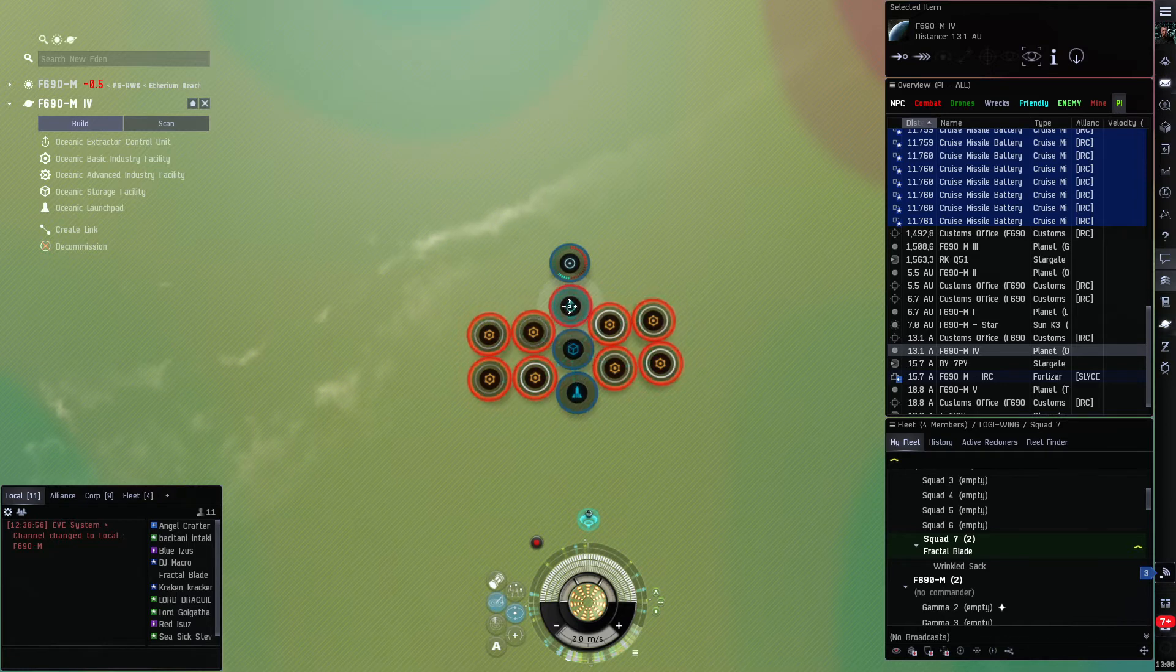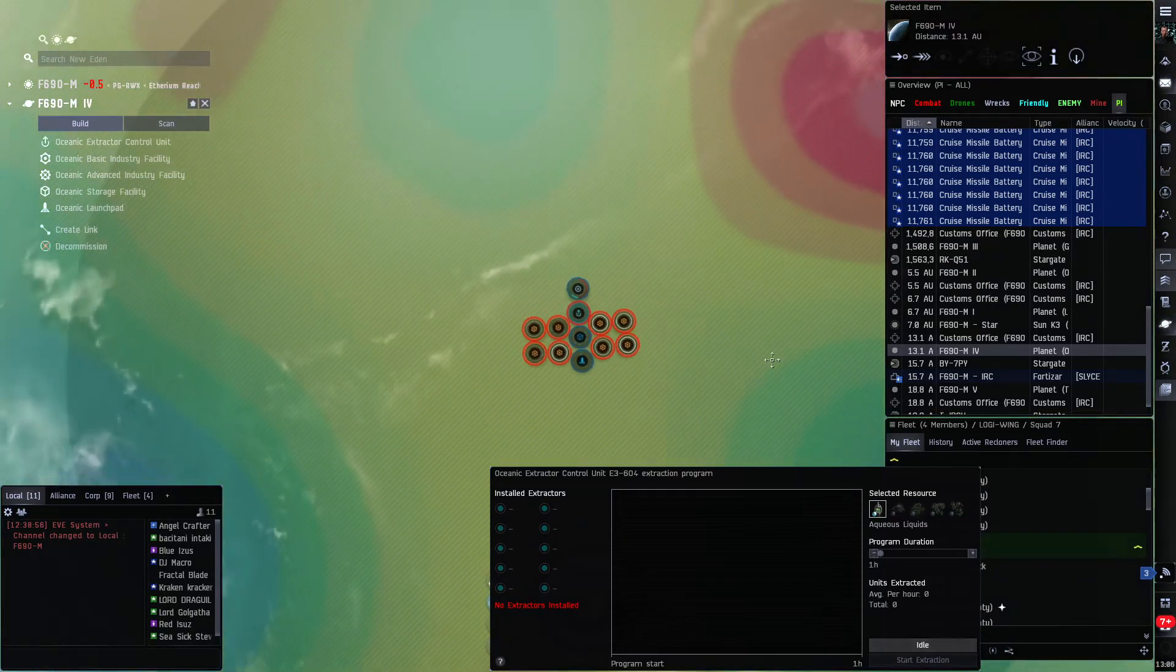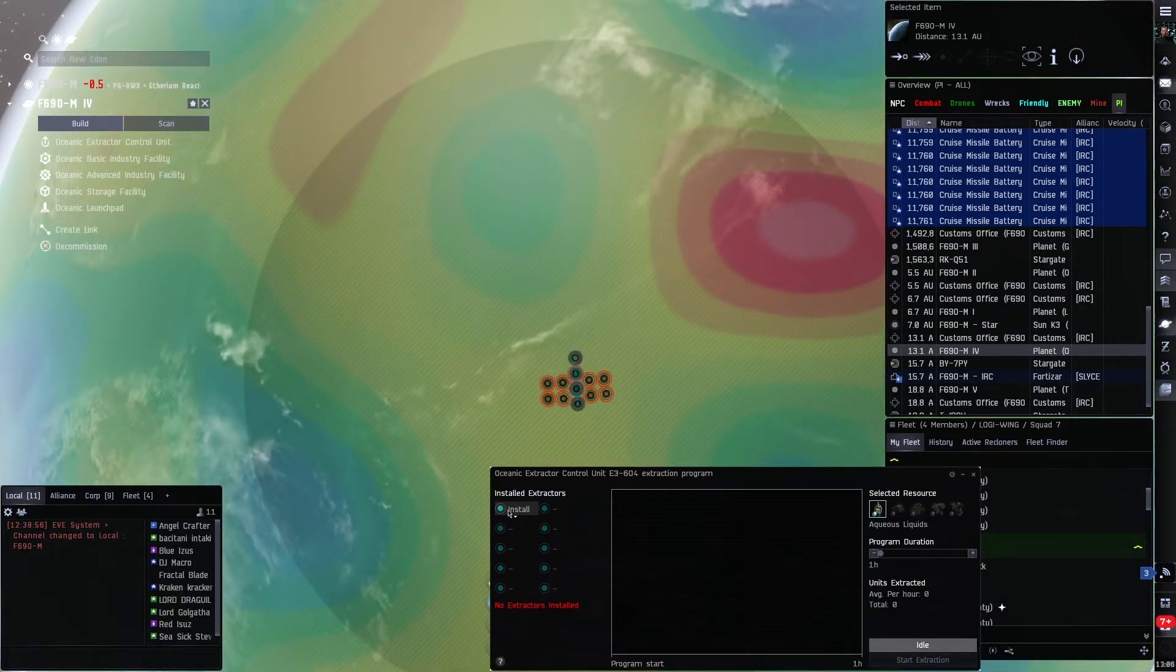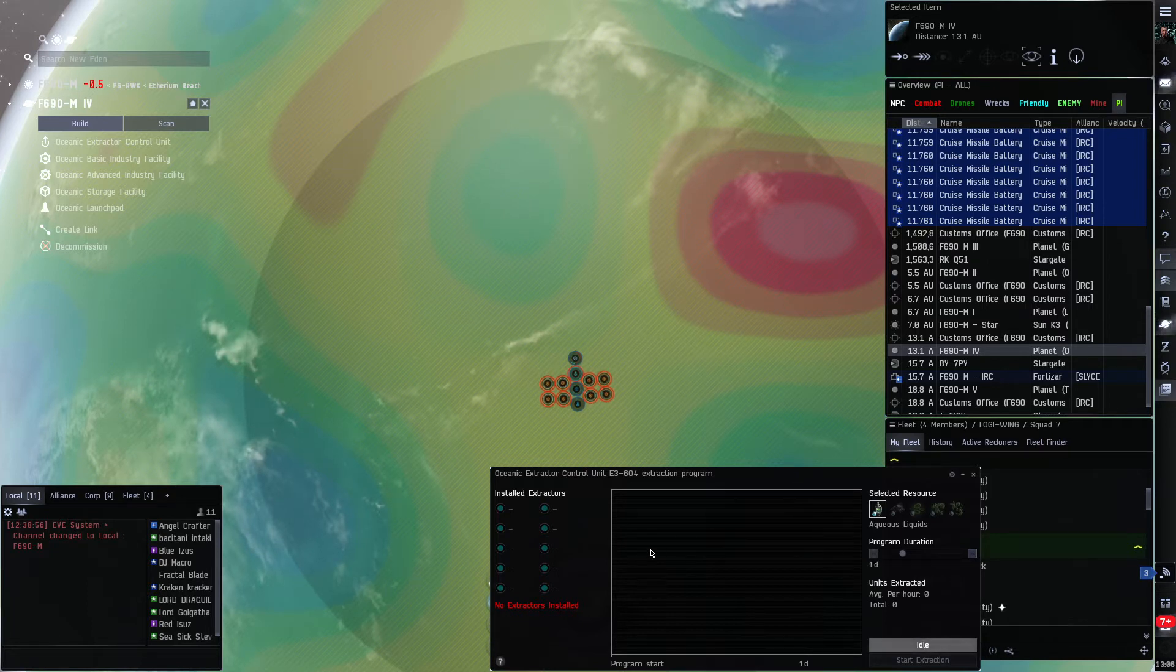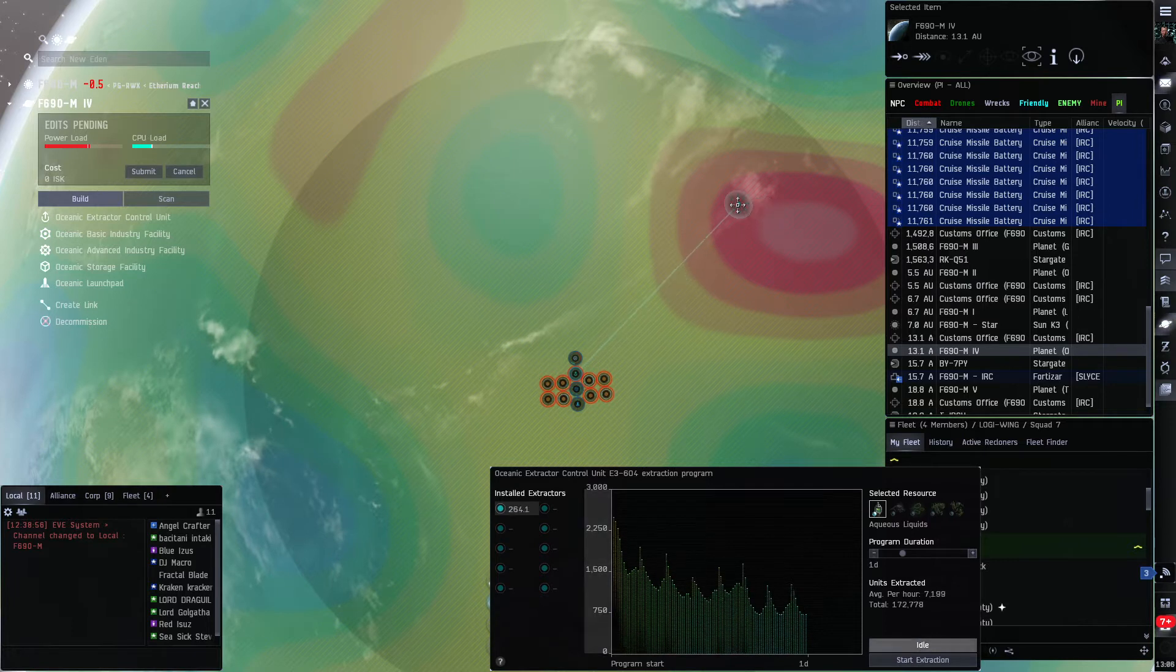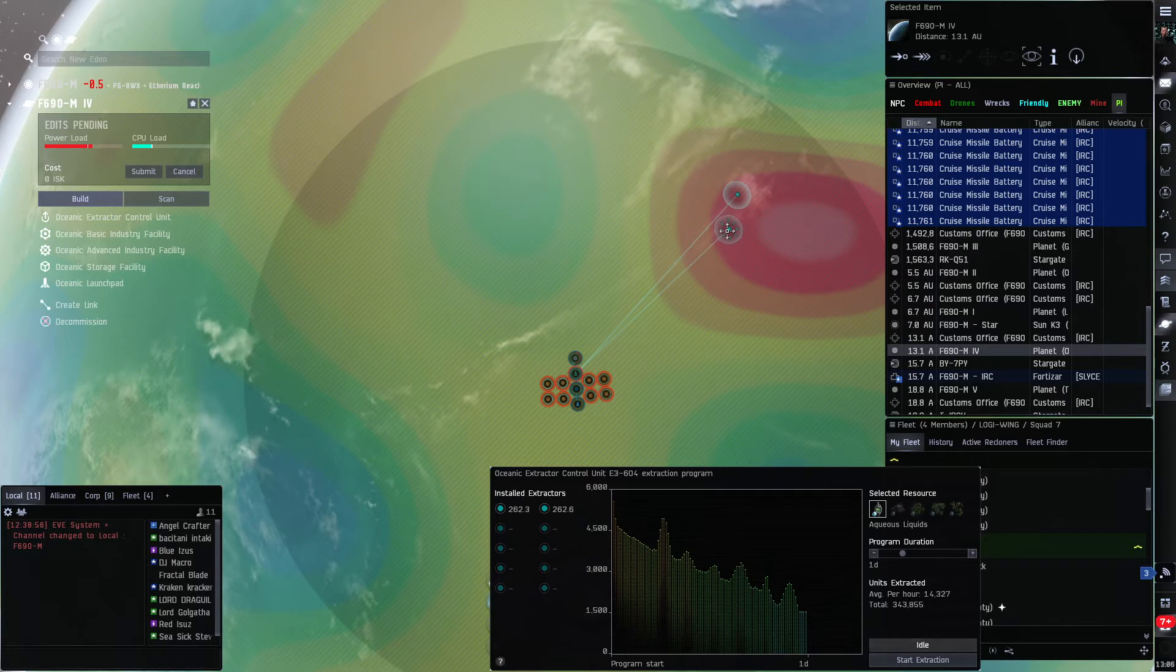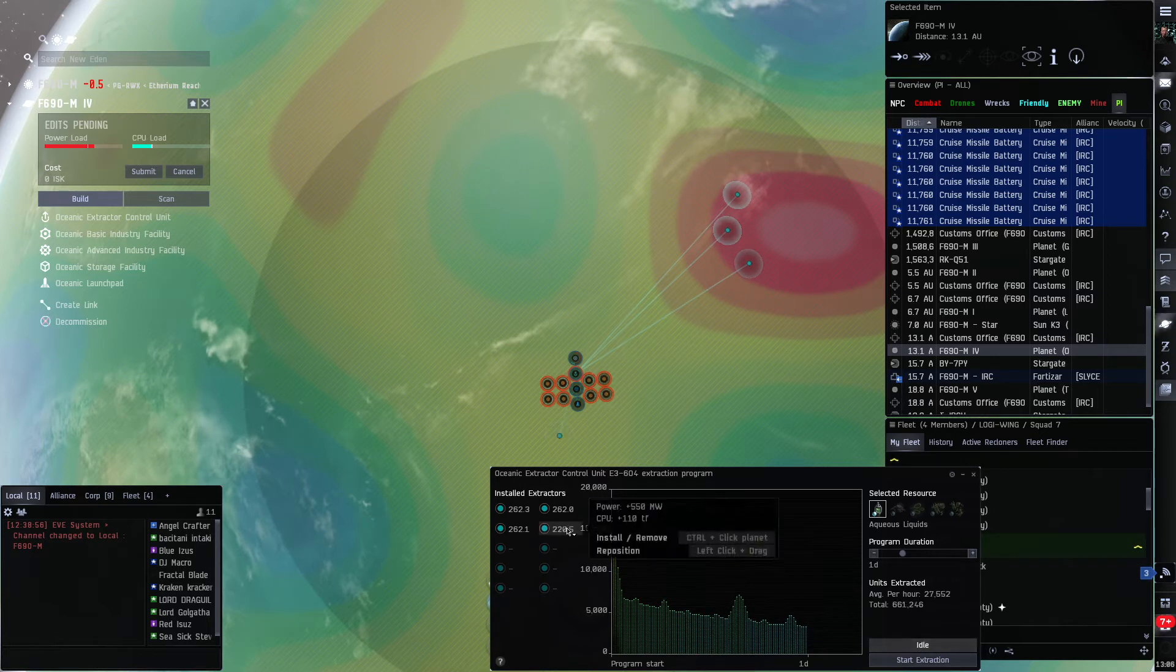Click there and submit that. Alright, now that way when they all make water it goes to the launch pad. So now we got our extractor up, we want it to extract aqueous liquids, make water from it. Set it to a day, one day, and we start laying down as many of these as we can.